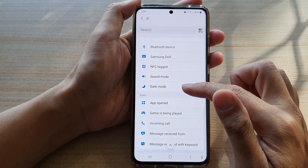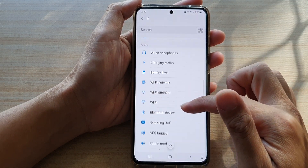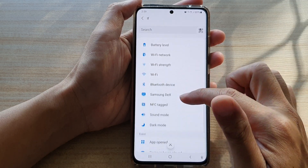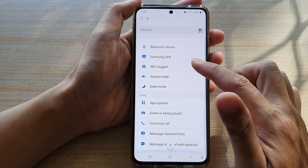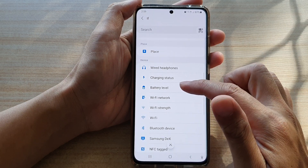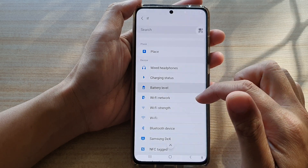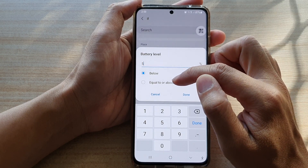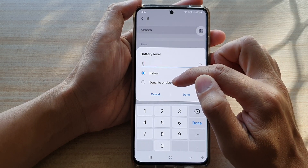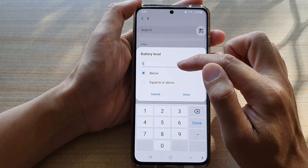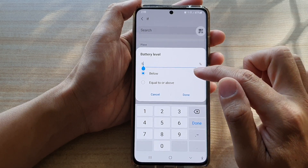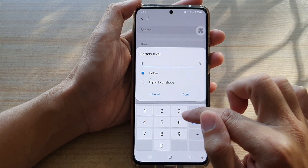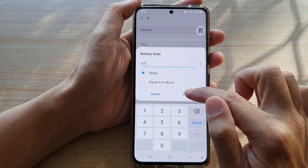So let's go in here and choose an example. Let's say you want to choose battery level — and if the battery level is below, equal to, or above a certain percentage. So if the battery is below, say, 67 percent.